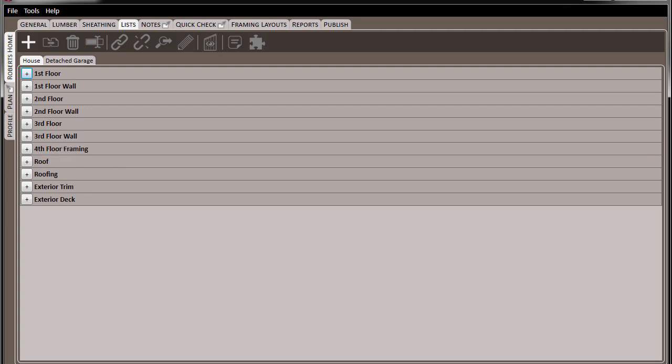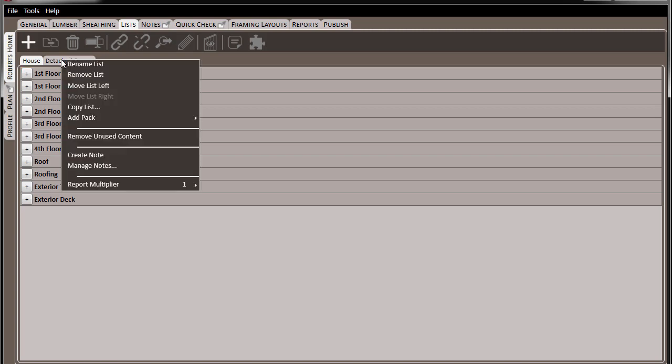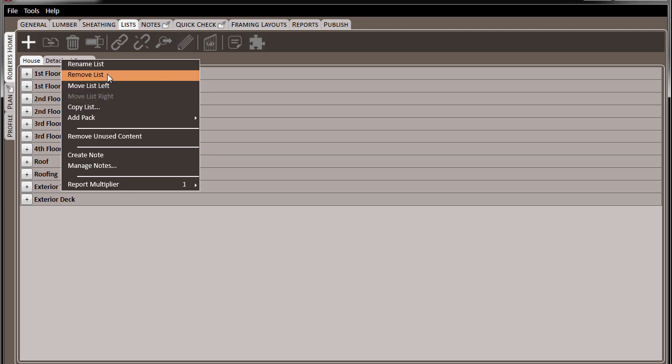You should also be aware that when it comes to lists, you can right-click on them and choose to copy that list and make another list that's identical to it. You can also choose to remove the list.